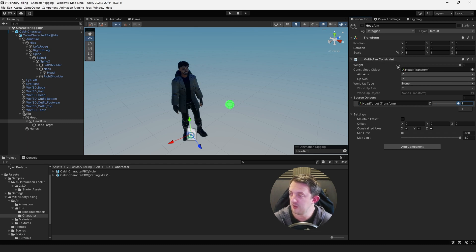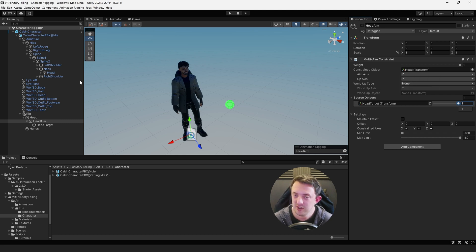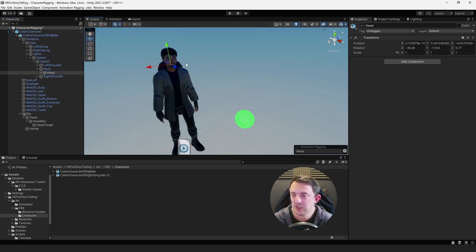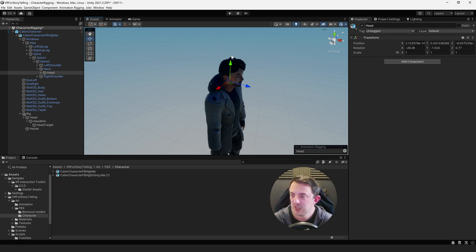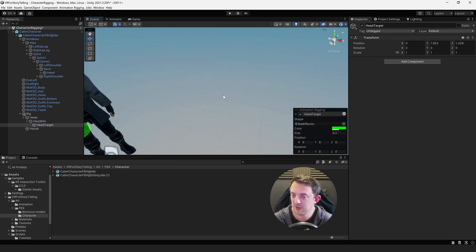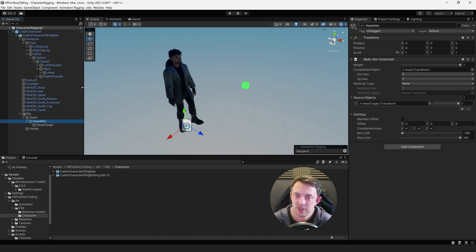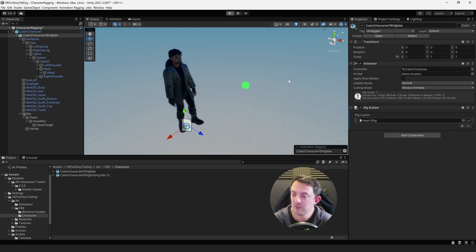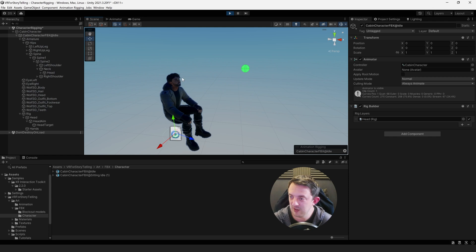Go back to Head Aim — under the Multi Aim Constraint, under Source Objects, click plus and drag in the Head Target. You can control the weight of that with the slider there. One important thing to note is the aim axis and the up axis. Your character might be rigged differently, but my aim axis is Z (looking forward) and the up axis is Y. Click on the head with the move tool in local space to verify — he's looking forward on Z (blue) and up is Y. That sets up our multi-aim constraint.